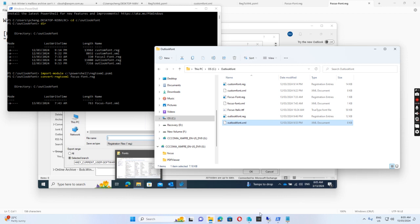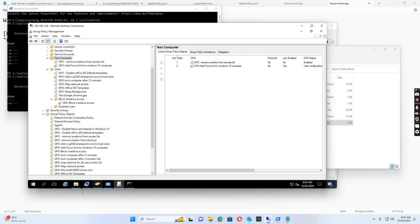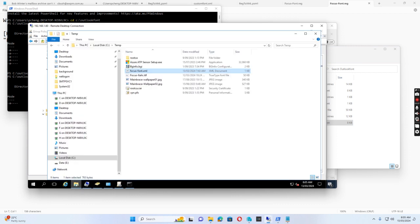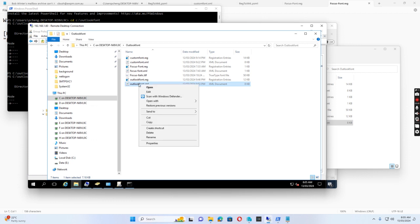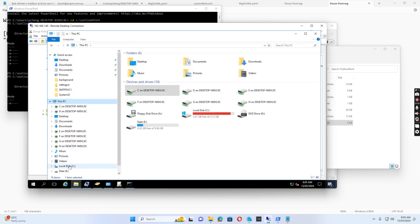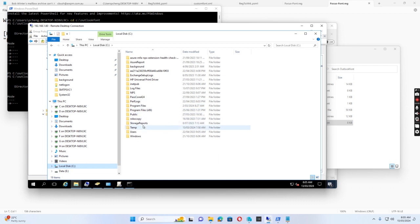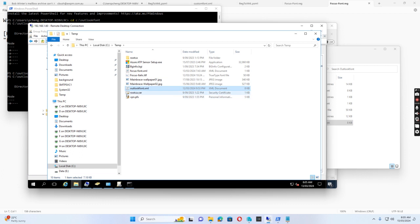Then I go to the domain controller. In the domain controller I go to File Explorer and navigate to the C drive. I find the Outlook font file I need, copy it, and put it into the temp folder.